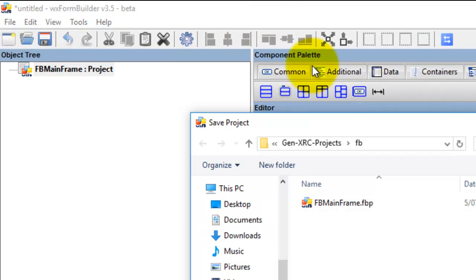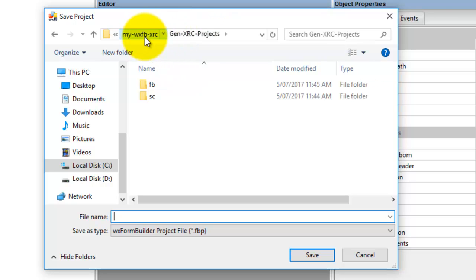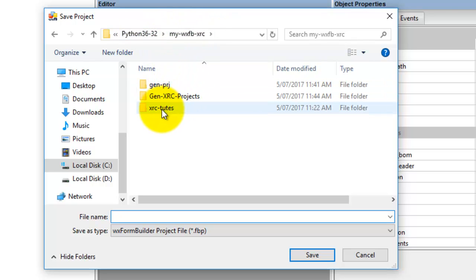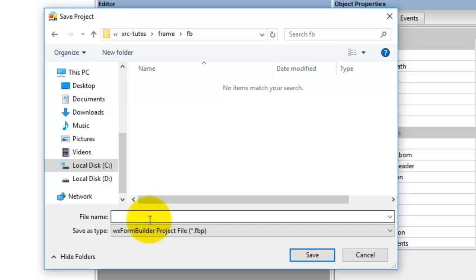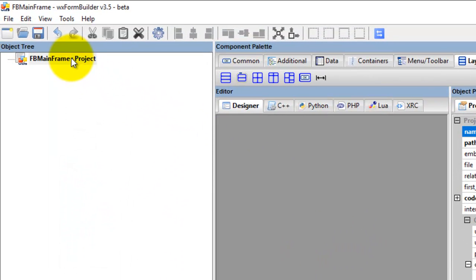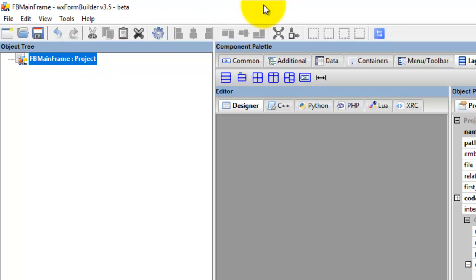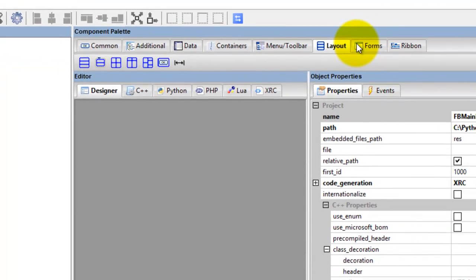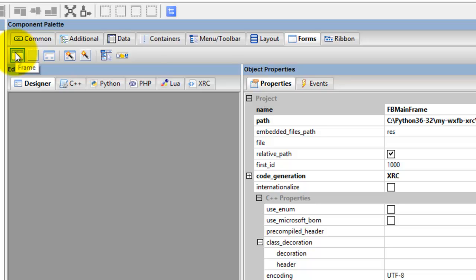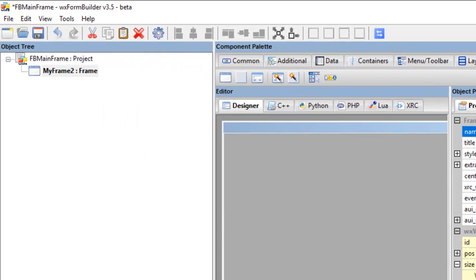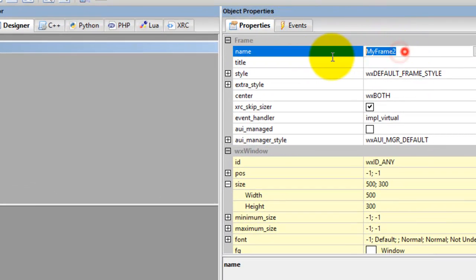Click save and it will ask where I want to save the file. I've got my XRC, choose the frame folder, there's the form builder directory, paste in the name of the form builder project, and save that. Now we'll start creating a frame. Go into Forms, hover here, you've got Frames, so we click Frame.